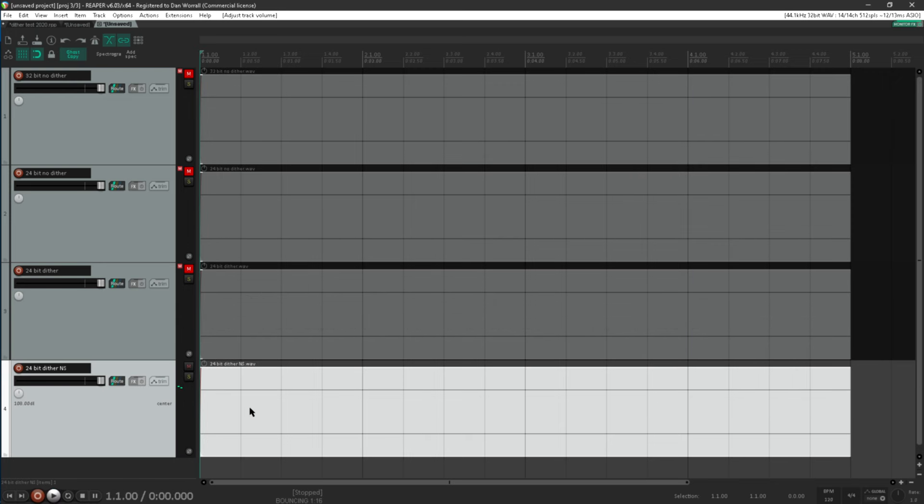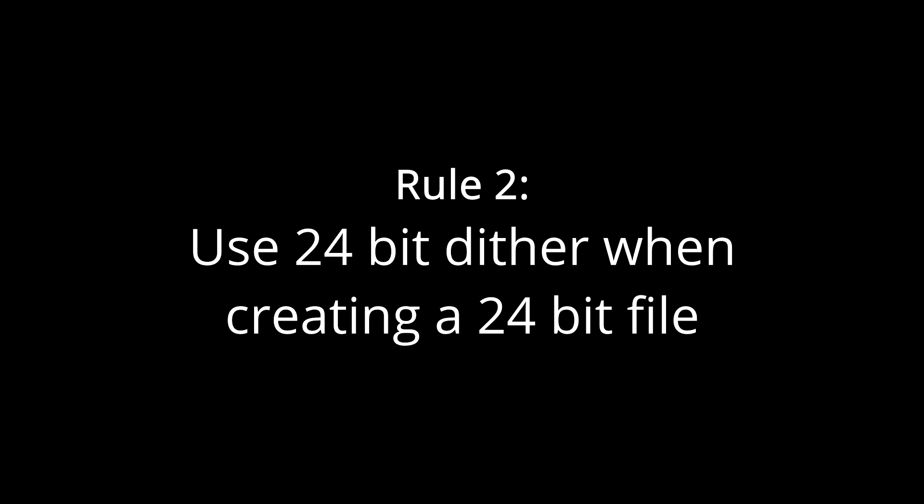So the second rule of dither is: always use dither when creating a 24-bit file. But it's also safe to conclude that if you have to boost the signal by over 100dB to hear the problem, it's not really a problem. If you forget to dither your 24-bit render I promise no one will ever notice.